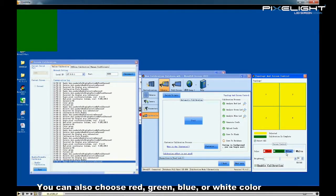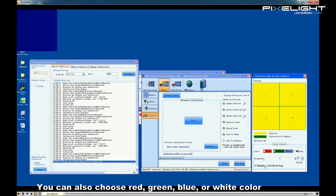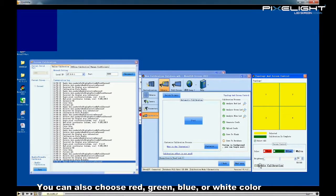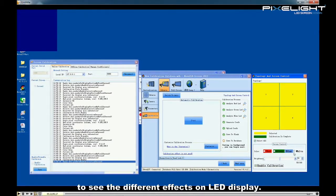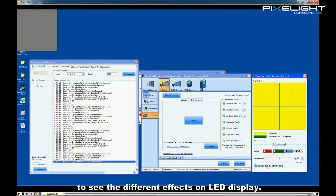You can also choose red, green, blue, or white color to see the difference effects on LED display. That's all about this video. Thanks for watching.